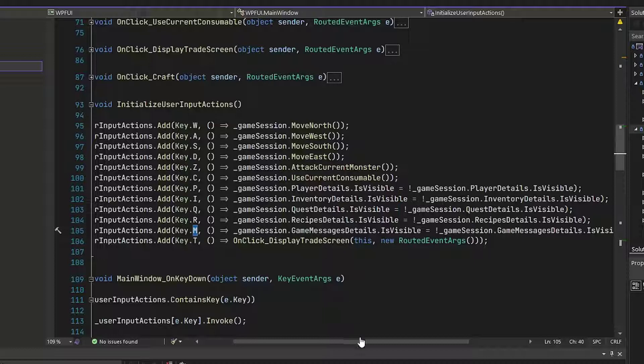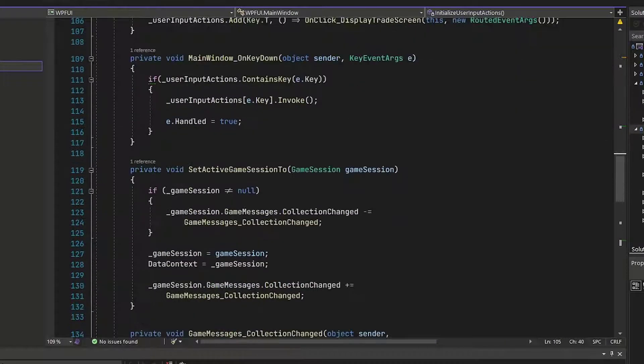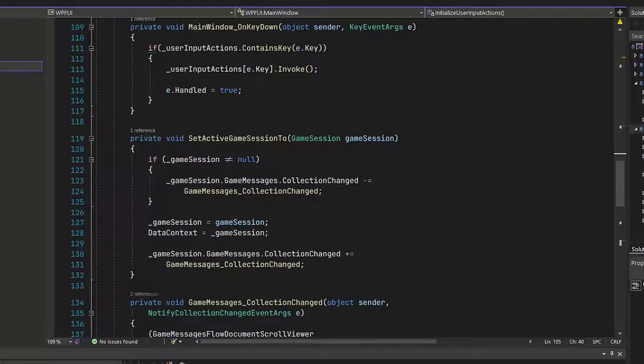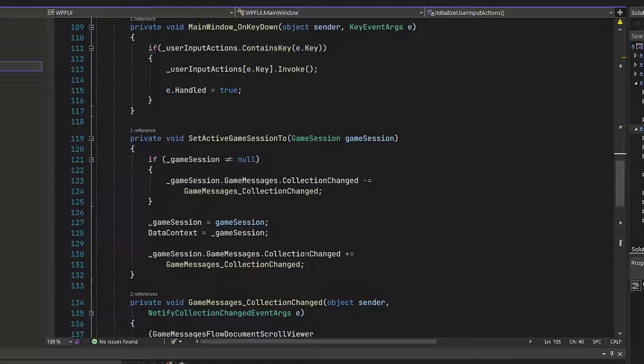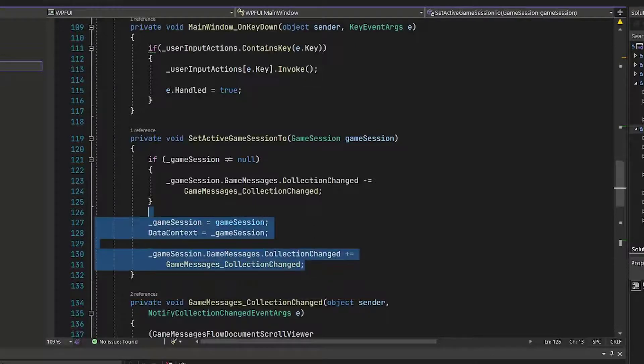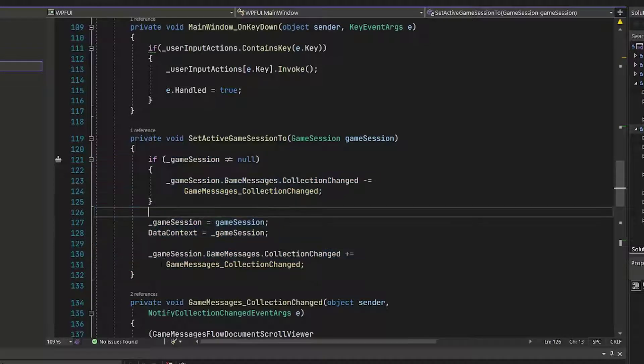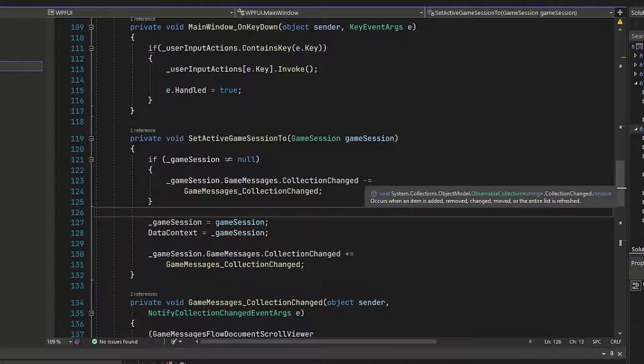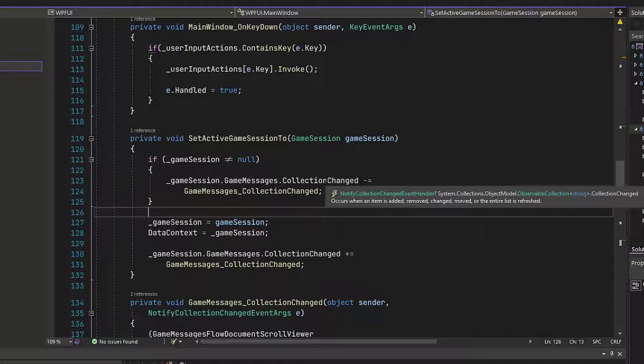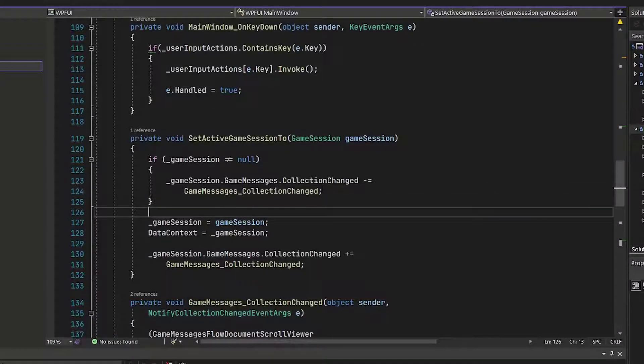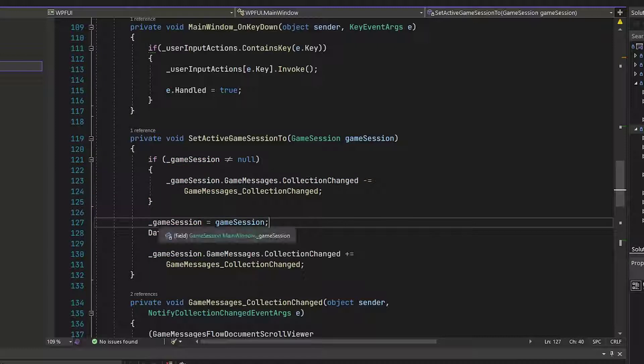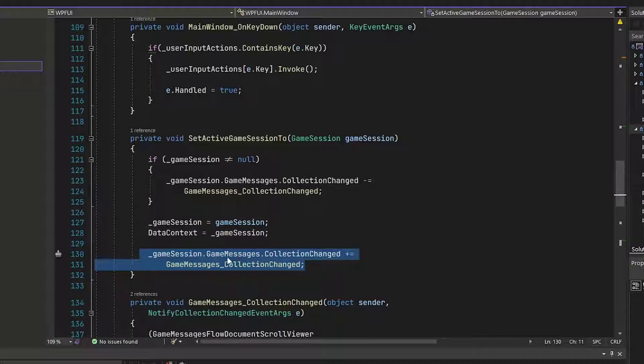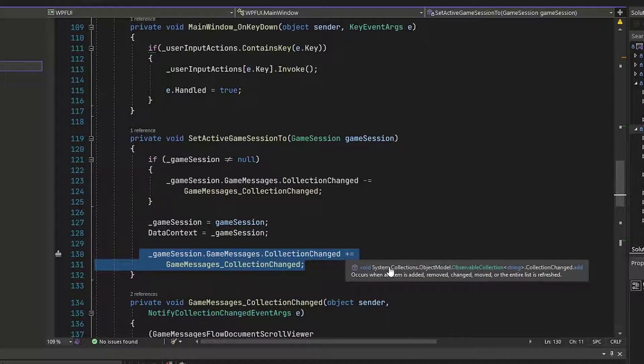Next, we'll go to the setActiveGameSessionTo function down here on 119. And we used to have some code in here that worked with underscore message broker. Again, you can delete that code because that's now handled inside the game session class. And what you need to do is replace it with the code I have here on lines 121 through 131. What this is going to do is if we already have a game session, we are going to unsubscribe from the game messages collection changed, which would mean whenever we add a new message to that game messages property, we no longer care about it. This removes our subscription. Here we set our backing variable and our data context for the XAML. And then here we subscribe to the new game sessions game messages property for its collection changed event.